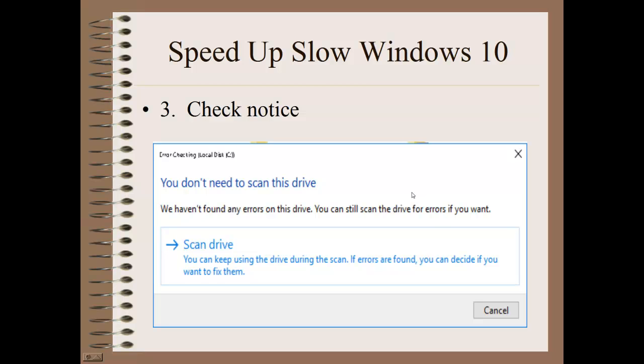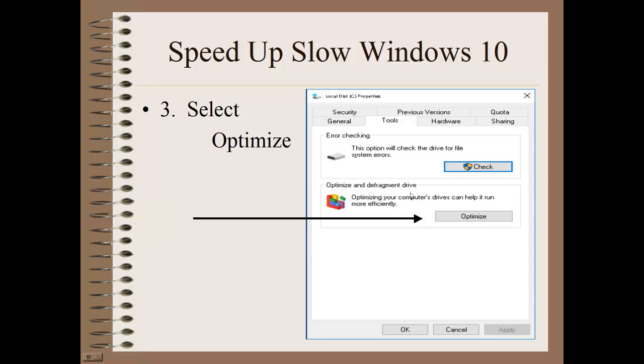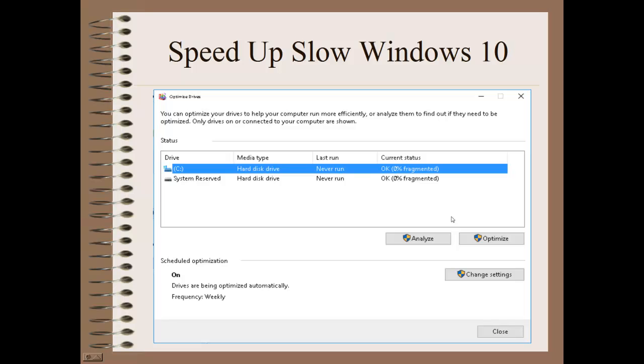But if you find there are some errors, you might want to go ahead and optimize this hard drive. If you click on this one, this window shows, and right now you can see that this hard drive is not fragmented and there's really nothing that we need to do on it. But if it showed more than 10% fragmentation, you might want to go ahead and optimize this hard drive.